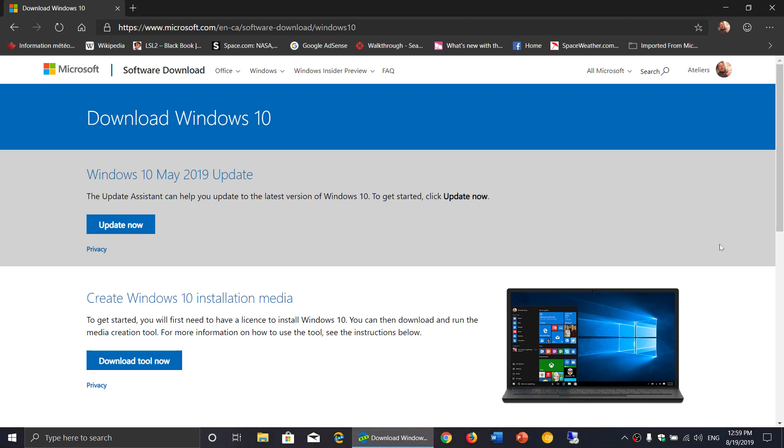So of course that means that you're not getting Windows security updates and a lot of you, a couple of you actually, have asked me well what do I do? I've never been offered an upgraded version of Windows 10. What do I do?